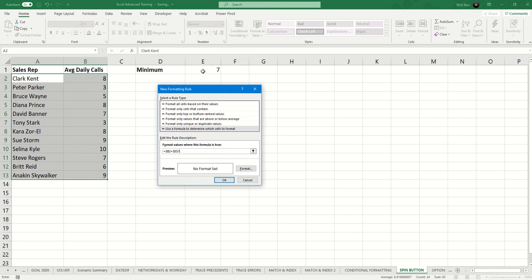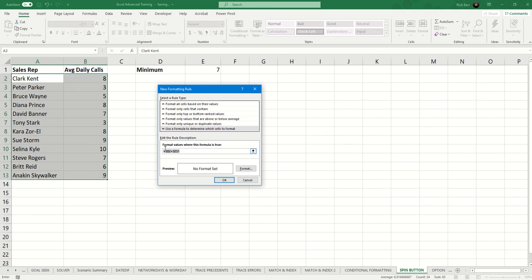But we lock the row and column for this cell because as the data is rolled across two columns and down multiple rows, it should always be compared to E1. In other words, this reference should not be relative at all.